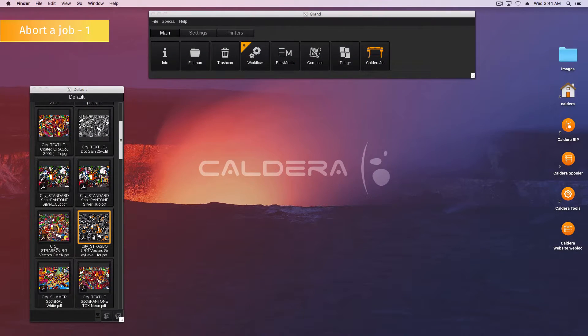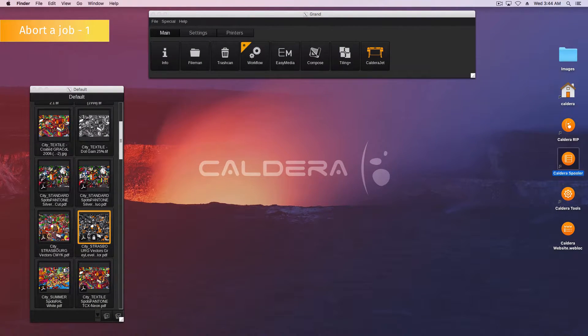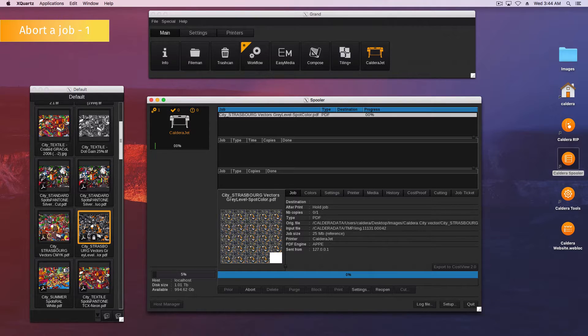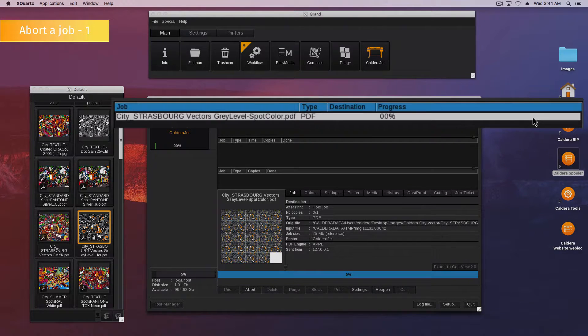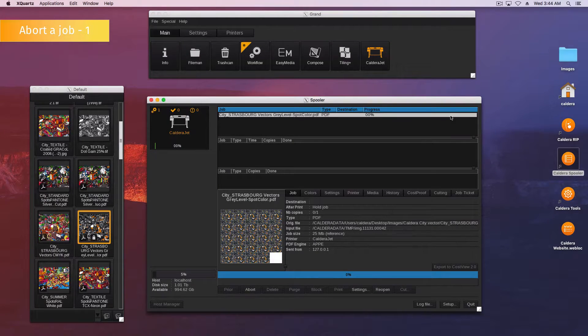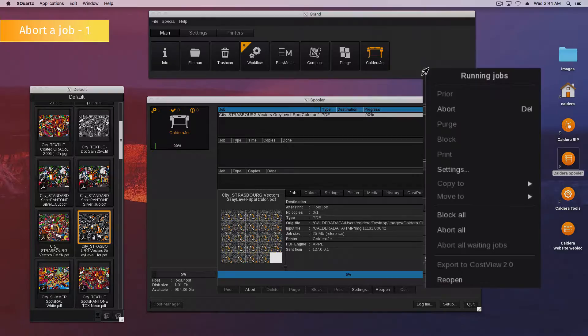Here is the first method to abort a job in the spooler. Open the spooler. Select your running job in the active queue. Right click on it. In the menu that appears, click on abort.